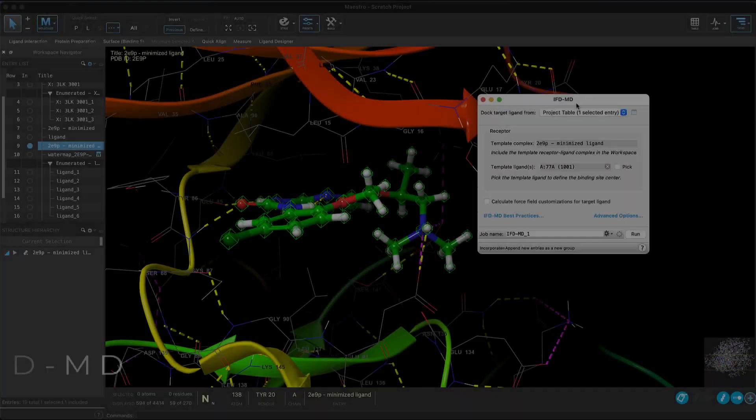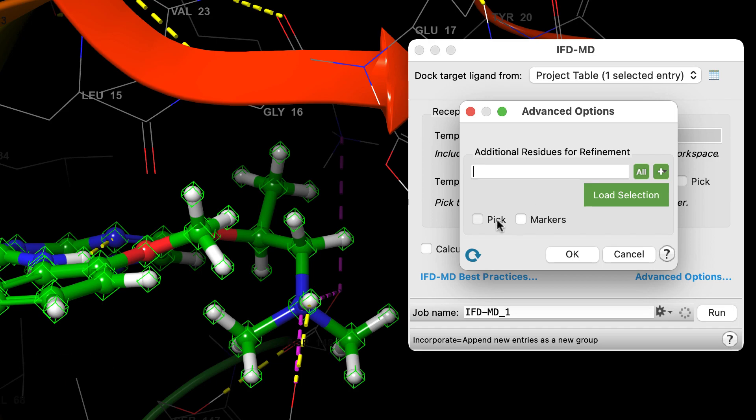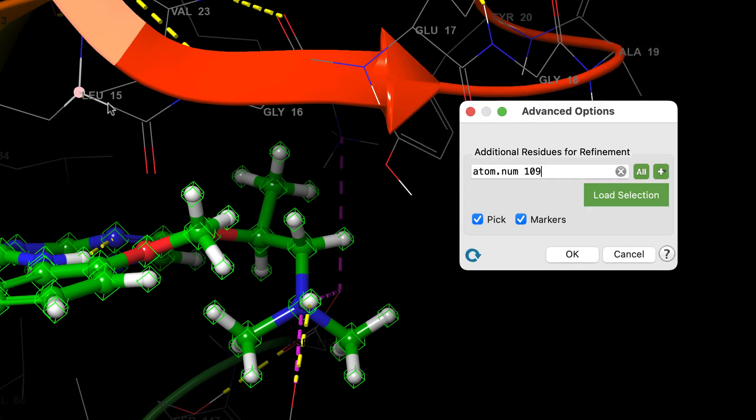Over in IFDMD, we have a new advanced option to pick additional residues to be included in the refinement of residues in the IFDMD docking process.